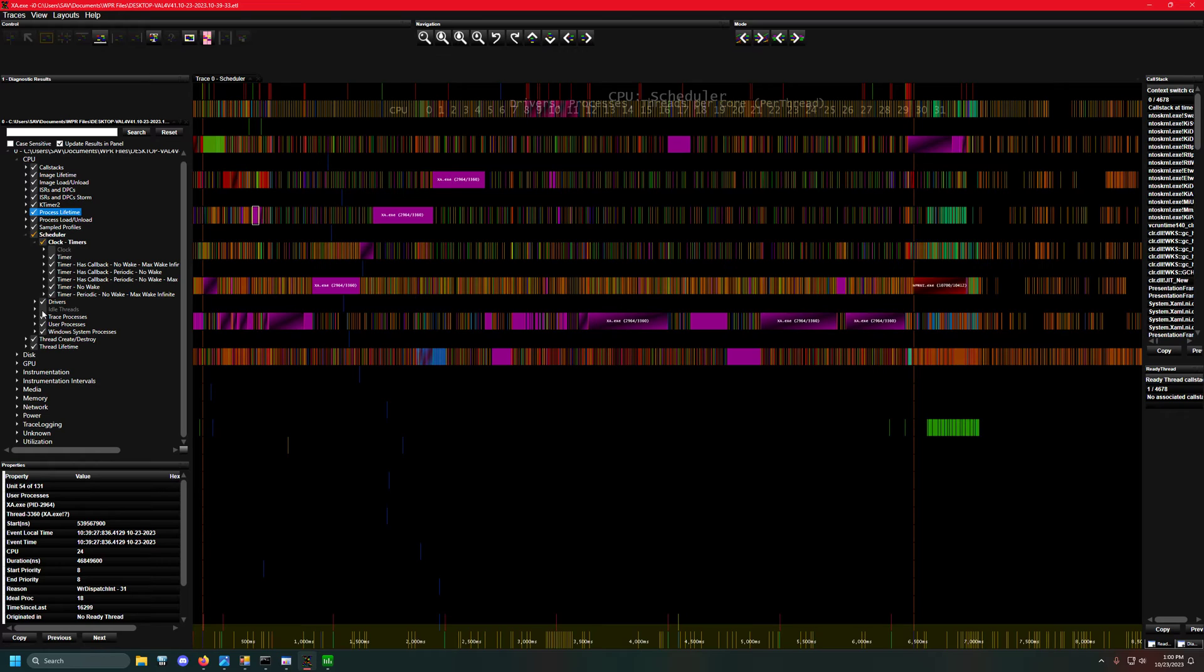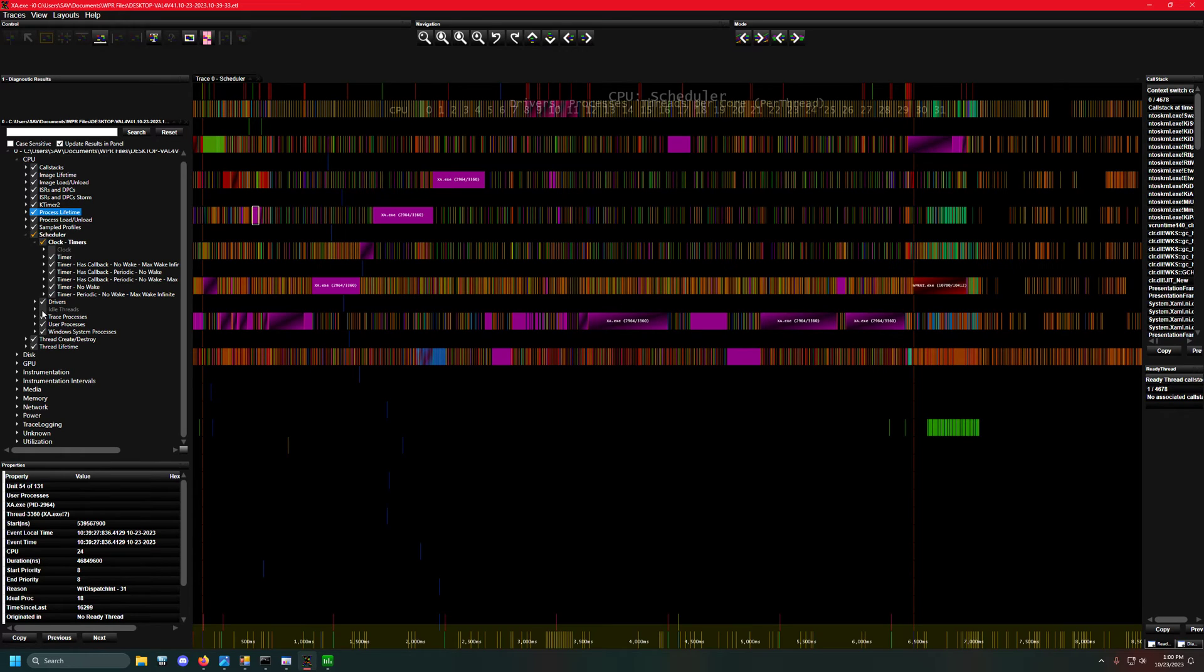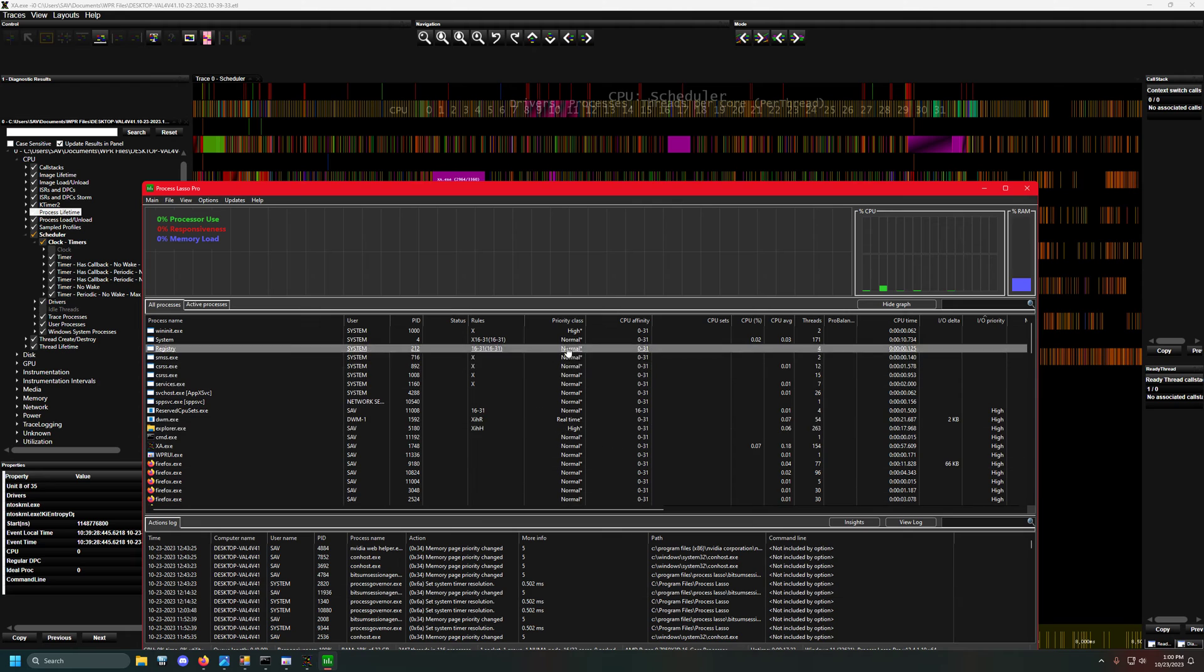The reason I wanted to make this video is that I've made videos in the past about using Process Lasso to help Windows scheduling and avoid compatibility issues. Games being scheduled on Intel's e-cores or AMD's dual CCD designs incorrectly - half the cores on one CCD, half on another - causes performance penalties.